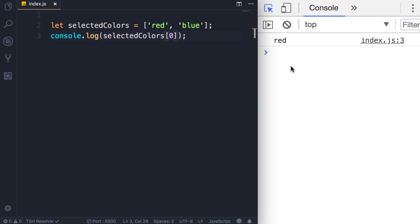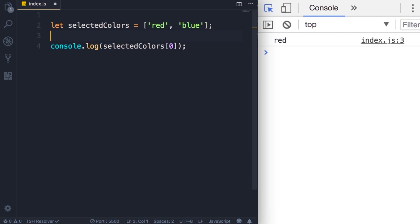So the length of arrays as well as the type of objects we have in an array are dynamic, they can change. So on line two we initialize this array with two elements, right?